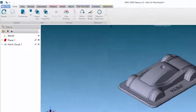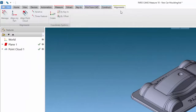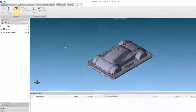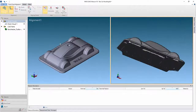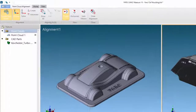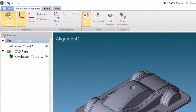Once the CAT is displayed, from the Alignment tab, select Align Point Cloud. The Alignment workspace opens and displays the CAT model and point cloud in split windows. From the ribbon, ensure that Include Point Clouds and Preview are active.